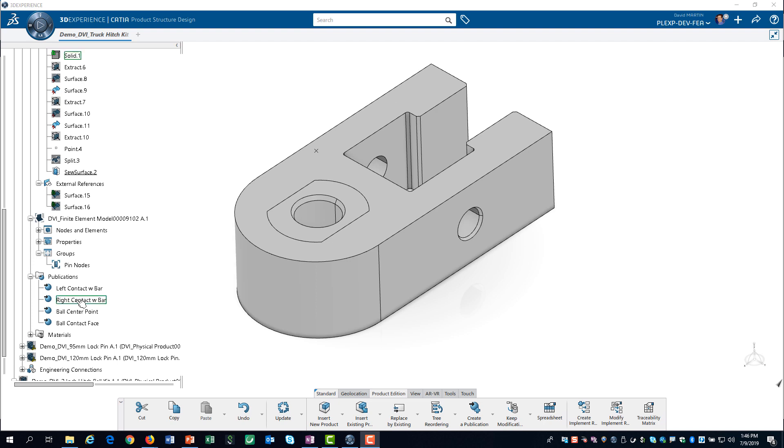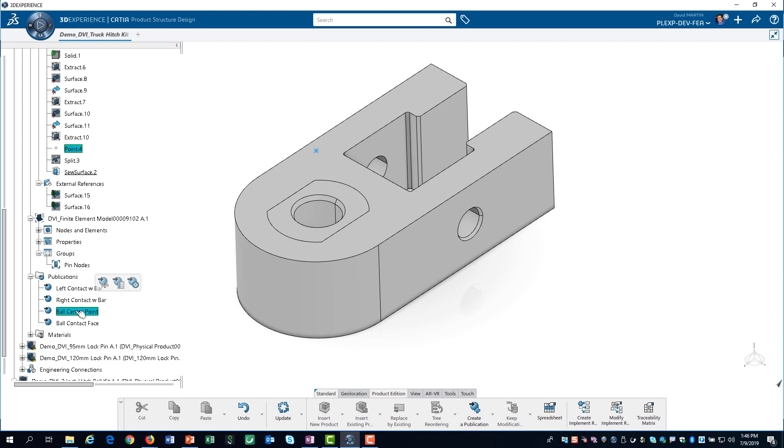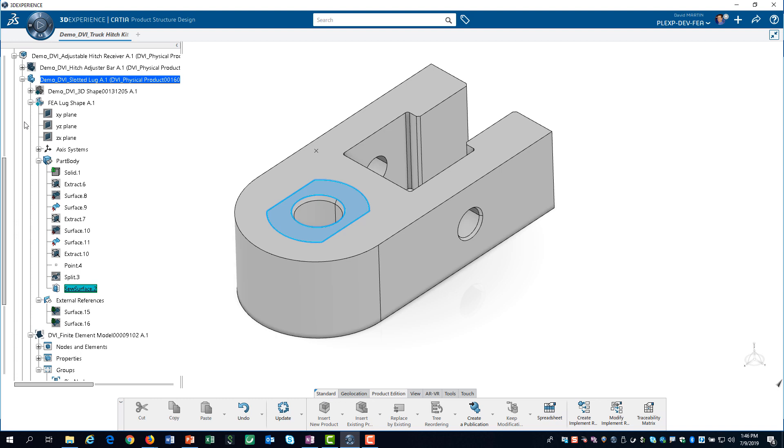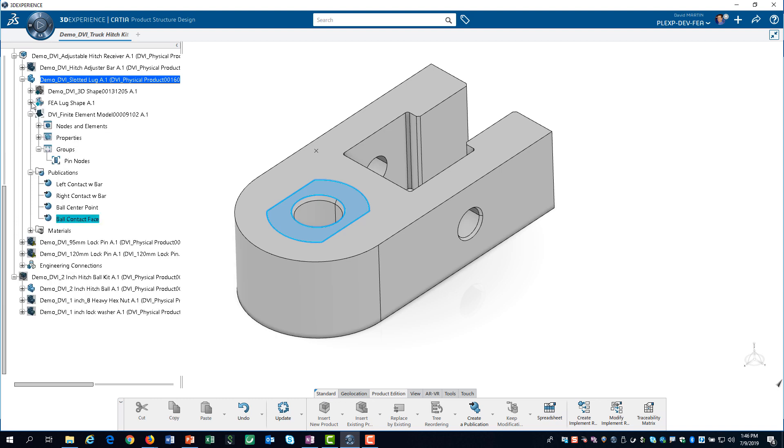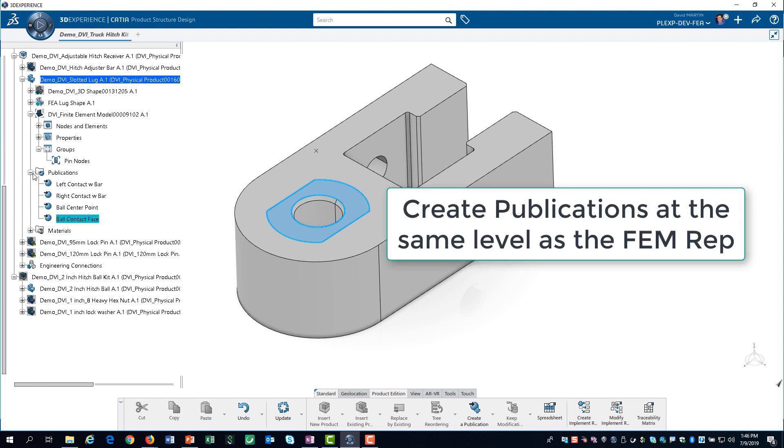We repeat this process for the other key geometric features. Notice, the publications are at the same level in the model tree as the FEMREP.